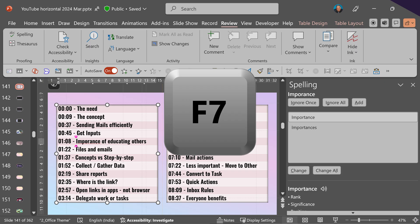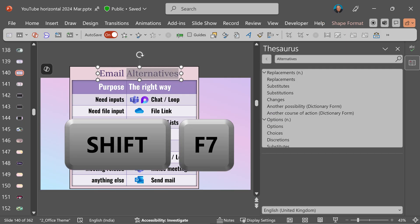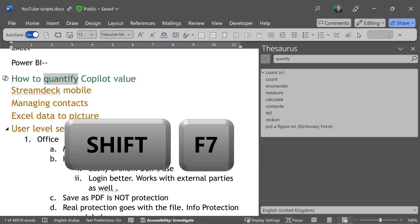F7 in all tools performs spelling and grammar check. And in most of the tools, Shift F7 will give you thesaurus - a very useful tool to improve our vocabulary and find the right word in the right place. Try it out.